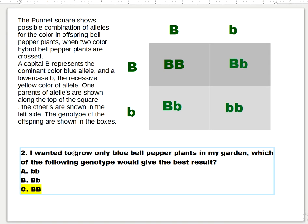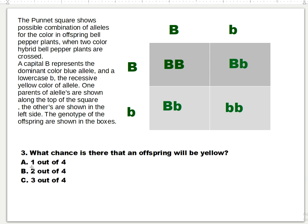Number three question: What chance is there that an offspring will be yellow? Is it (a) one out of four, (b) two out of four, or (c) three out of four? The answer is letter A — one out of four. The yellow is here in the box; it's only one box that's yellow. The other boxes are mixed or blue.